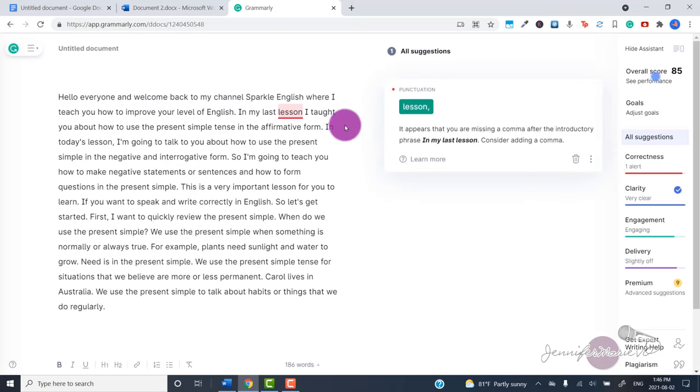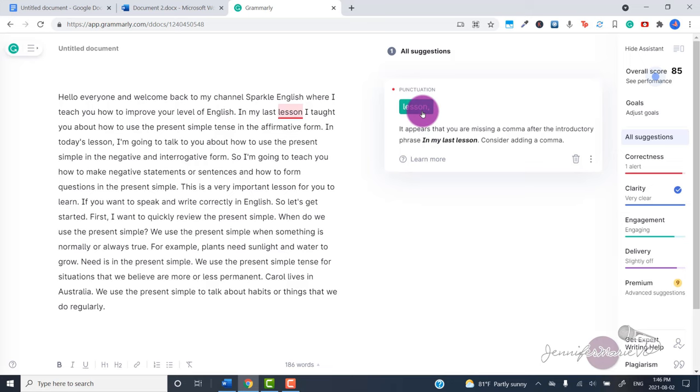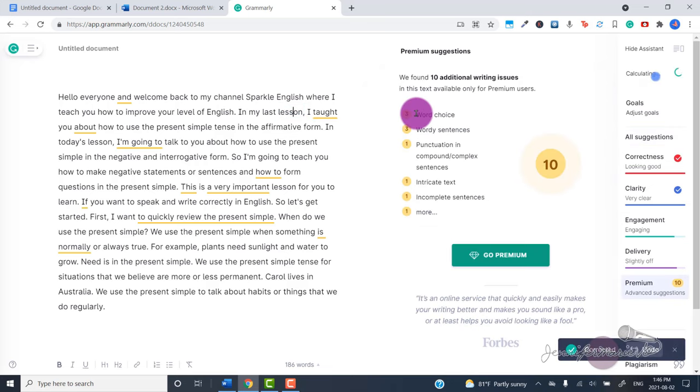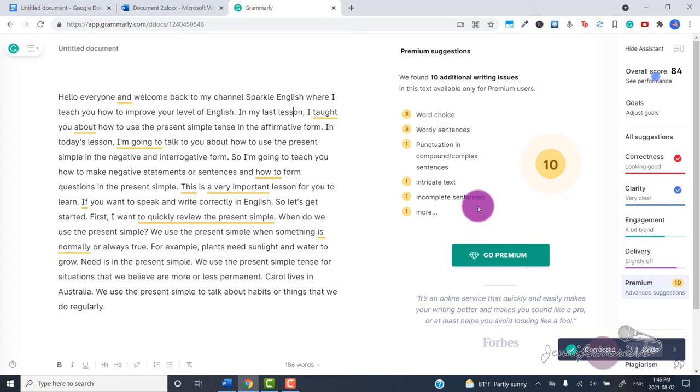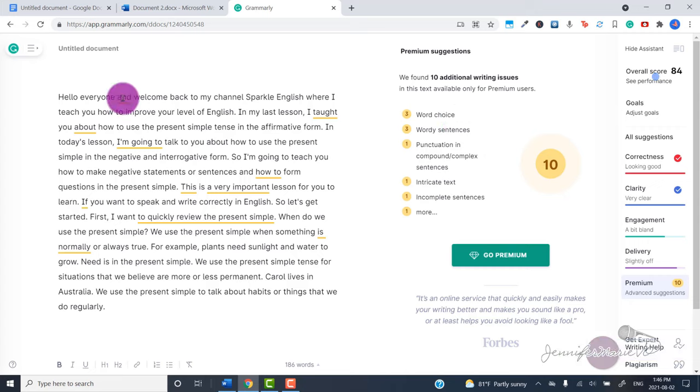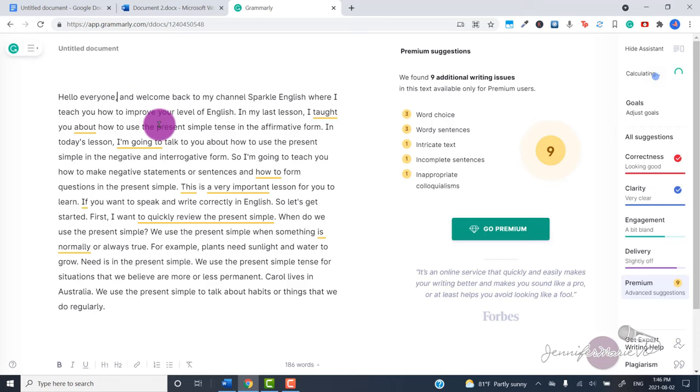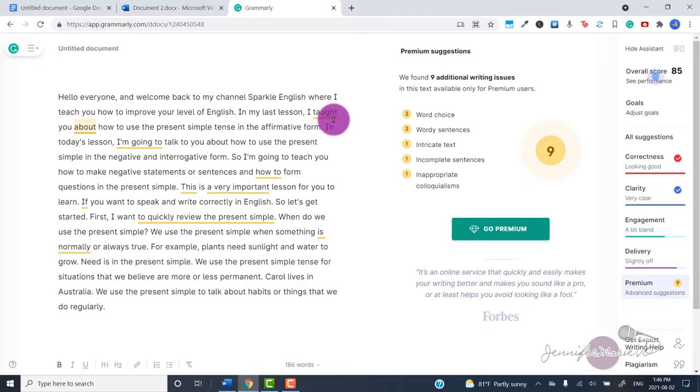I have the free version of Grammarly. You can see that it's telling me to add a comma here and then also these are all different additional writing issues that are available for premium users. But you can see here that this will give you an idea of where you maybe need to add a comma or make some sort of edits.